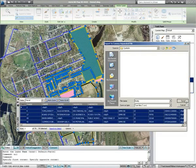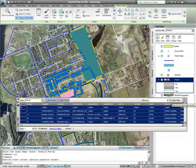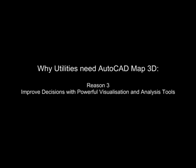AutoCAD Map 3D's powerful mapping and analysis functionality allows utilities to easily create stylized maps that can highlight specific features and analysis, and create designs, plans and reports that can support better infrastructure design and maintenance decisions.